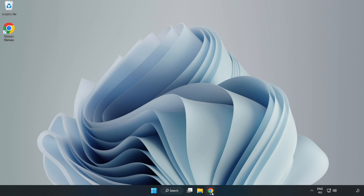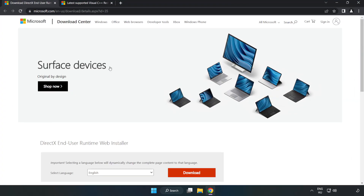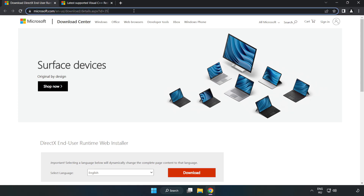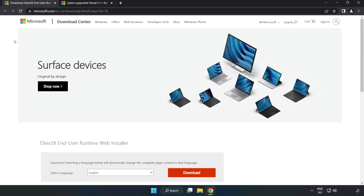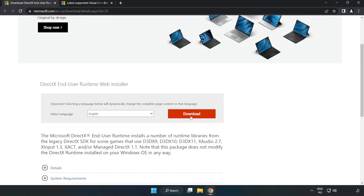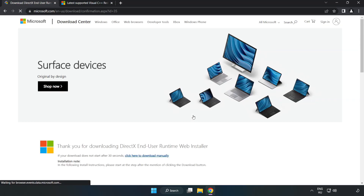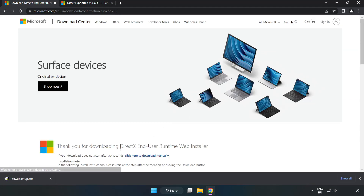Open your Internet Browser and go to the website — link in the description. Click Download to download the file.